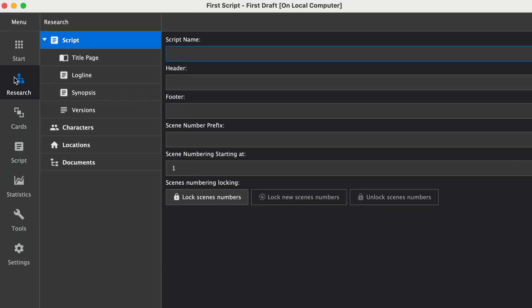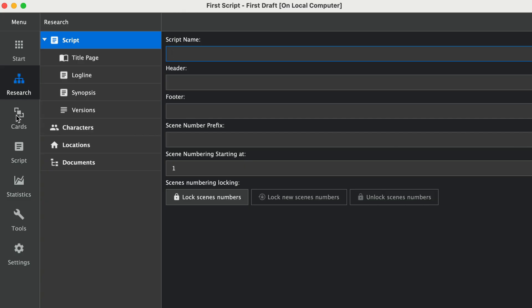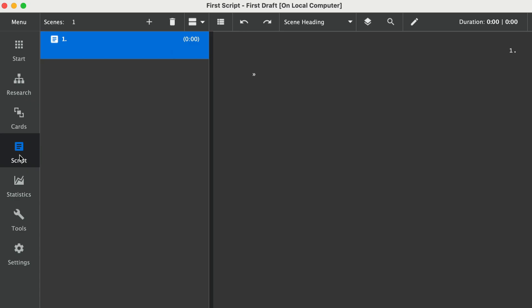Now every project in Kit Scenaris has three main sections. It has a Research section, a Cards section, and a Script/Screenplay section. Think of Research as your digital notebook of ideas and reference images. Cards are where you can outline or rearrange scenes visually. But today we're going to go right to Script/Screenplay because we're going to start writing.